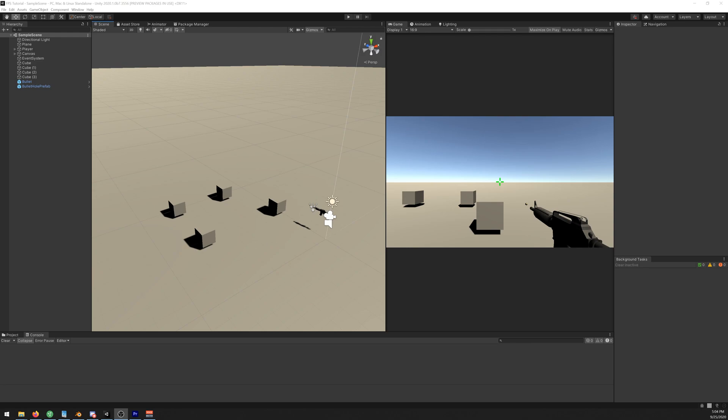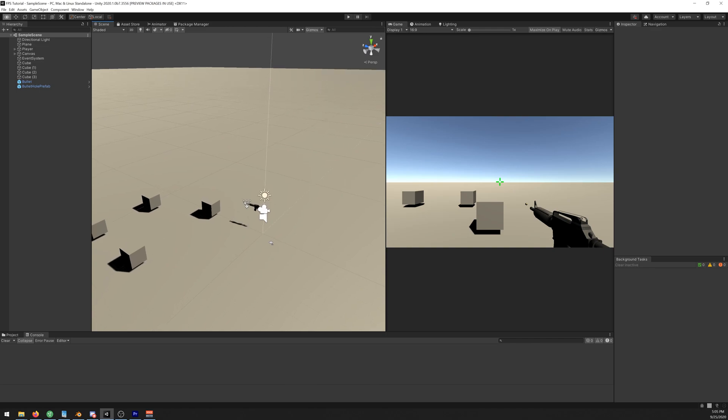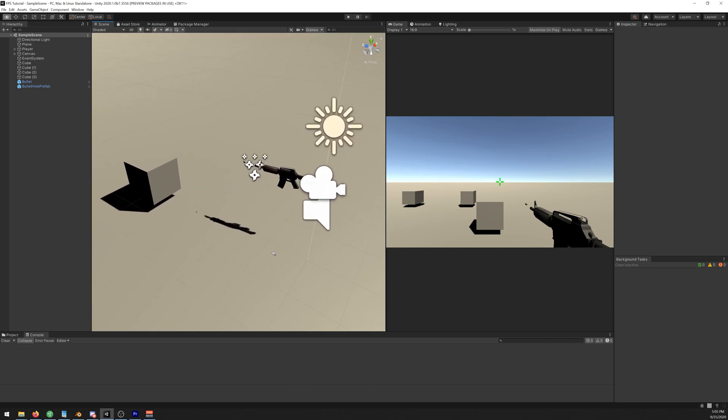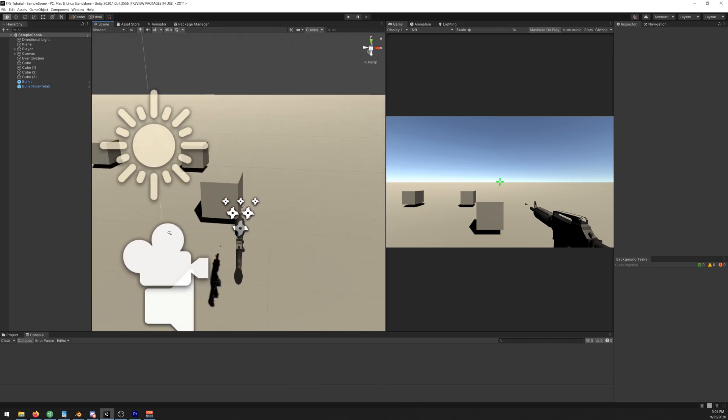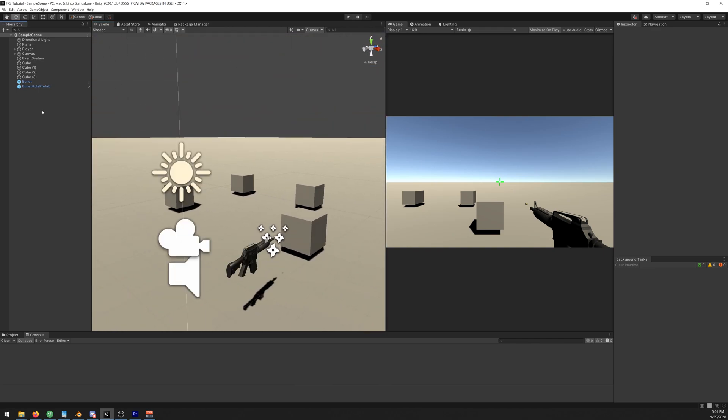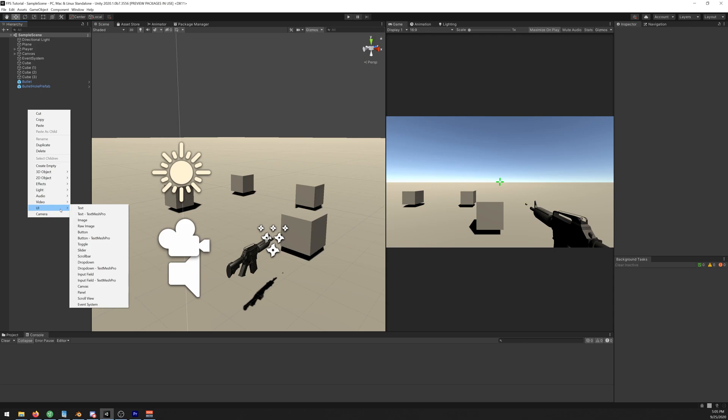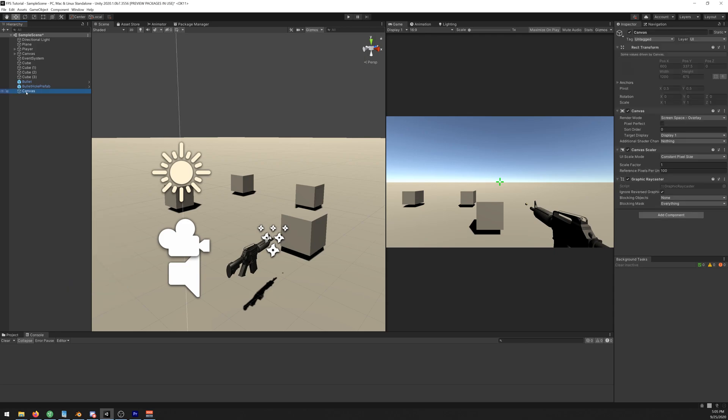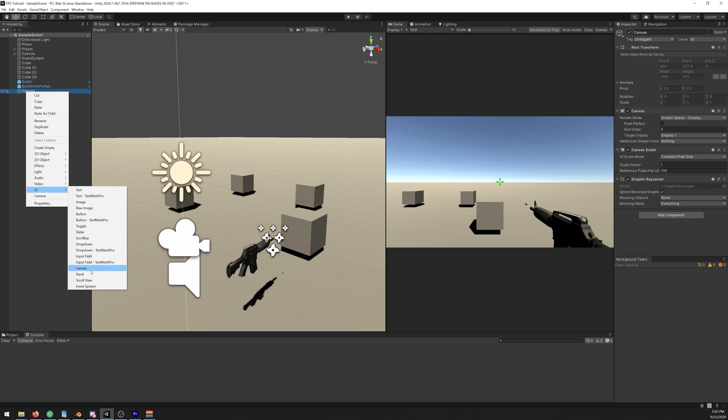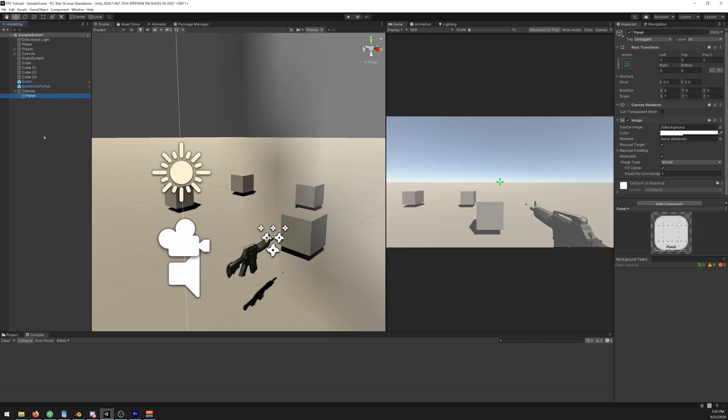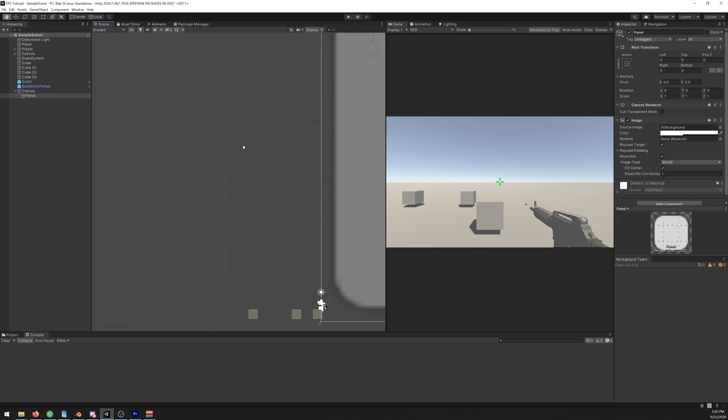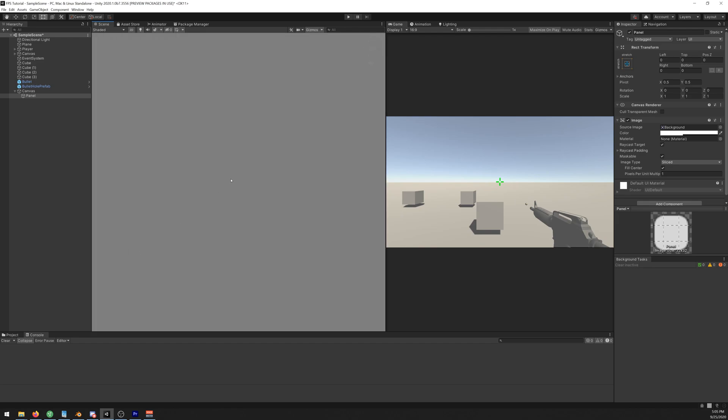In this video we'll learn how to create a UI for our weapon, so we can see how many bullets we have in our magazine and total. Let's go right click, UI, Canvas, and UI, Panel.